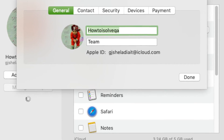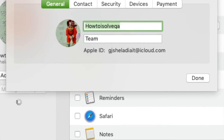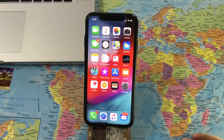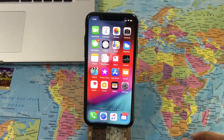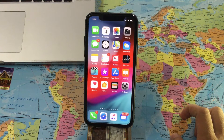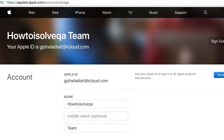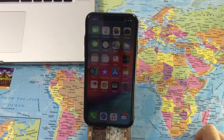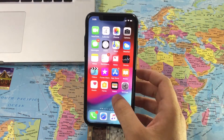As an alternate way, if you don't have an Apple device like iPhone, iPad, or Mac, you can change it from your browser. Go to appleid.apple.com, log in with your Apple ID and password, and tap the Edit button in the first section under the Account section. Now update your name — that's it.